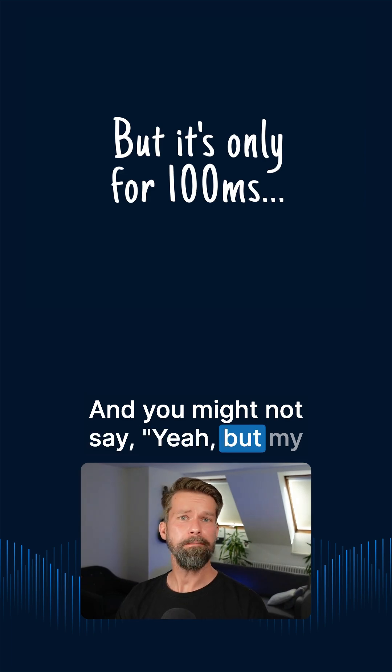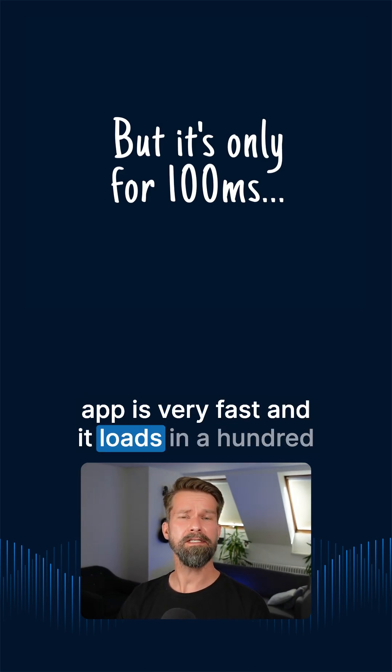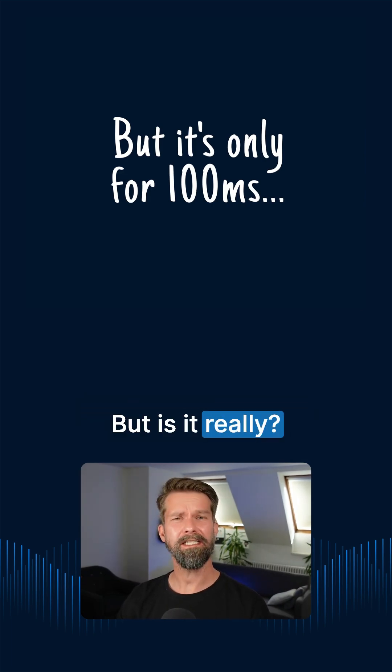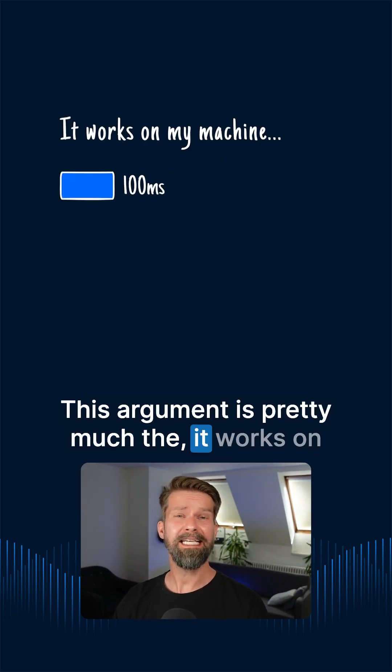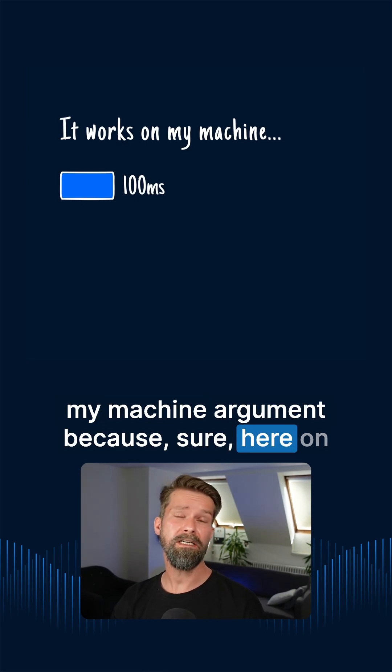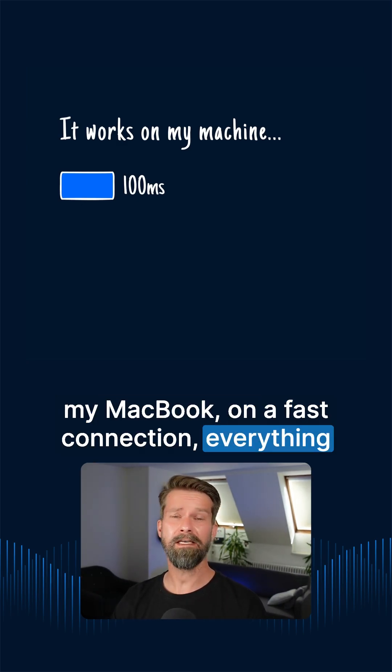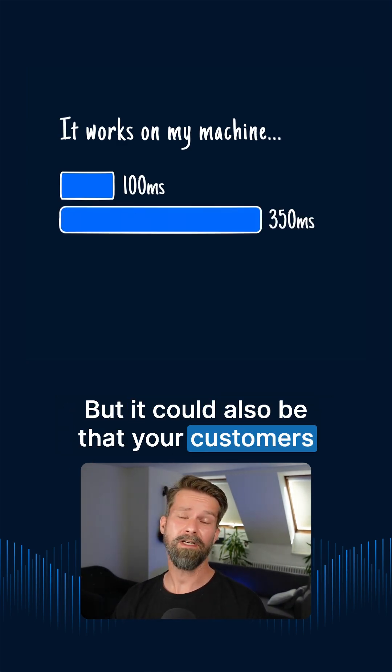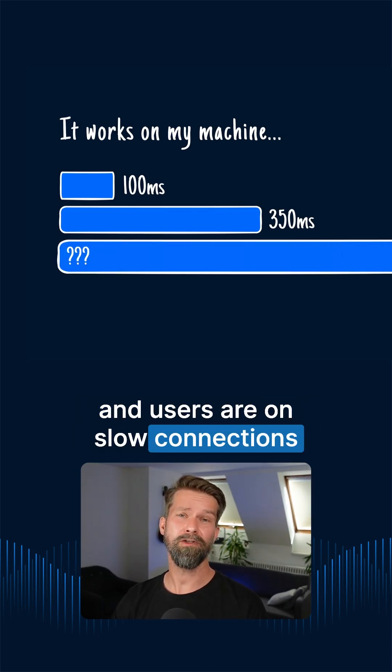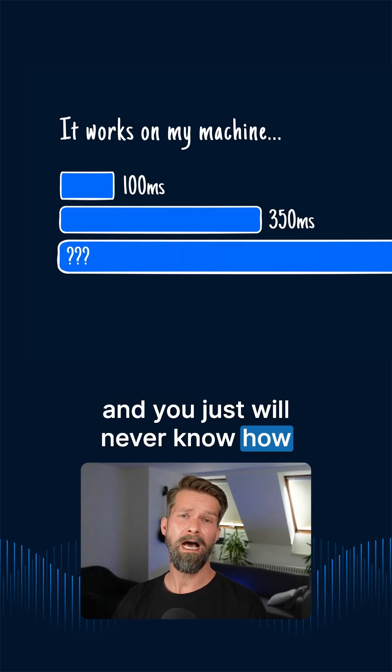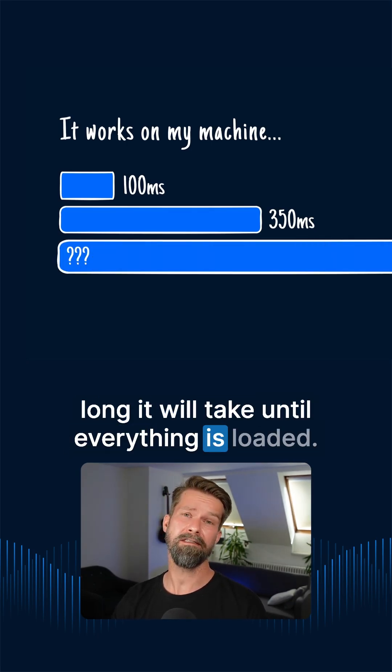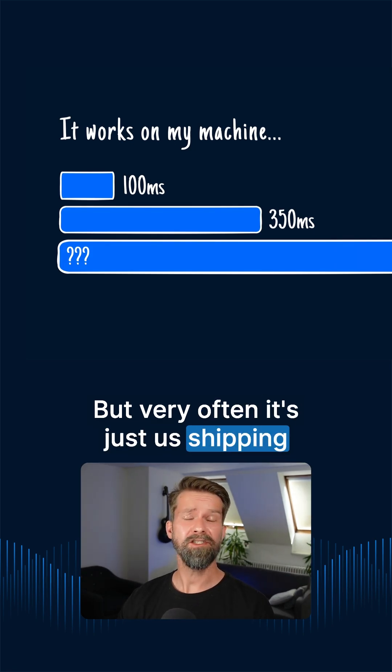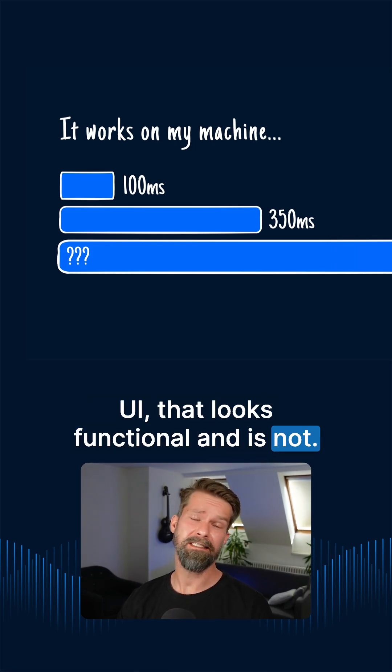And you might now say, yeah, but my app is very fast and it loads in a hundred milliseconds. But is it really? This argument is pretty much the it works on my machine argument. Because sure, here on my MacBook, on a fast connection, everything runs super smoothly. But it could also be that your customers and users are on slow connections and you just will never know how long it will take until everything is loaded. But very often it's just us shipping UI that looks functional and is not.